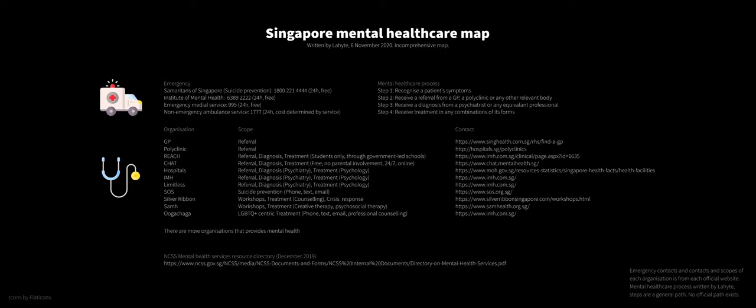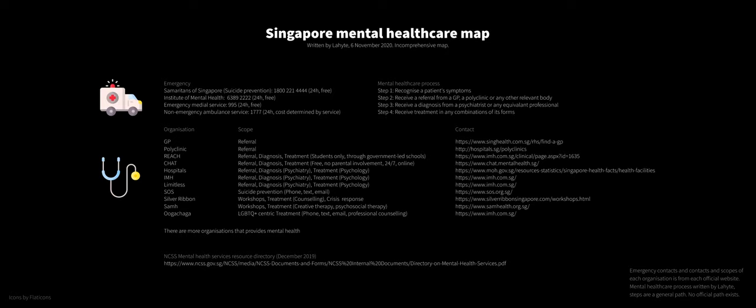So, to conclude, this is all the information you need to get started in exploring what is there for a mental healthcare program. Top left emergencies, SOS, IMH, 995. And if you need a non-emergency ambulance, SIS 1777. The mental healthcare process is go to a GP, get a referral, go to a hospital, see a psychiatrist, and then get treatment from there. That is a standard, that is not written down, but that is not the only process.